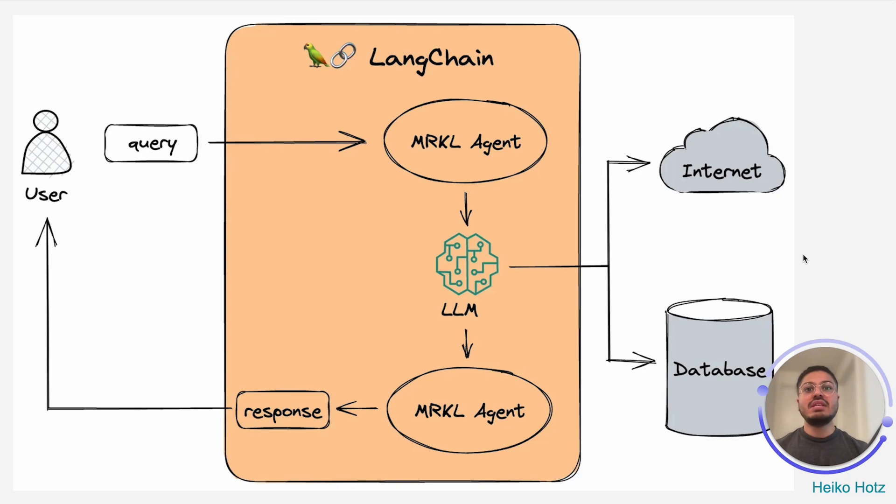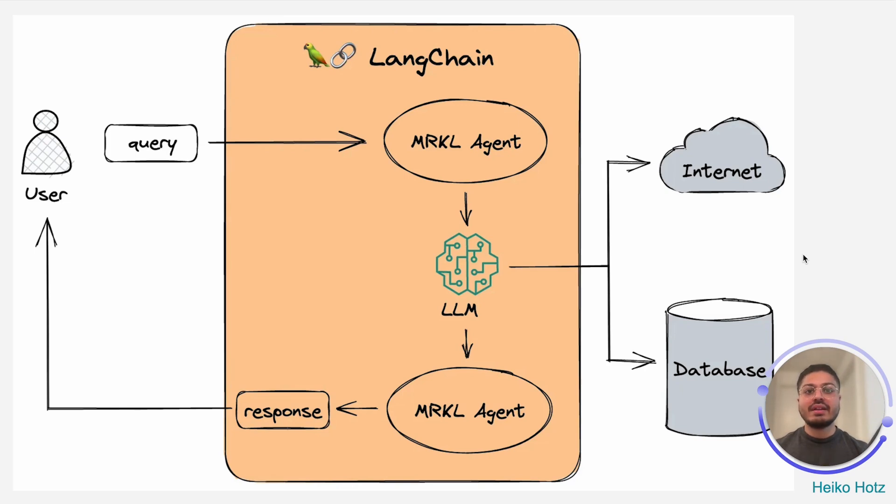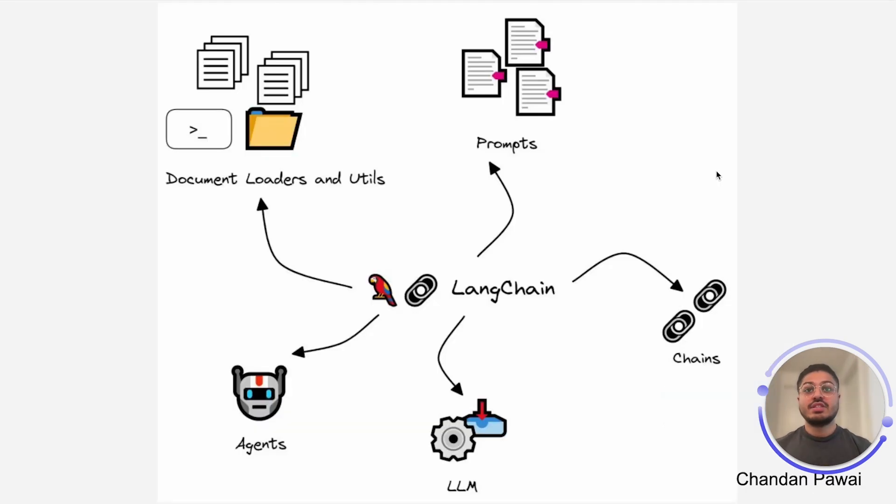Behind the scenes, the large-language model is able to understand this human-friendly question and automatically generate SQL that is automatically executed in Snowflake.